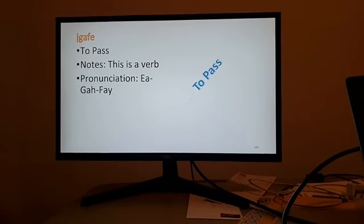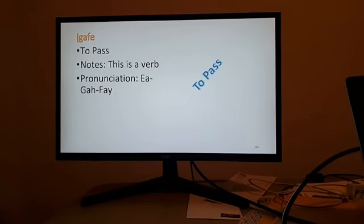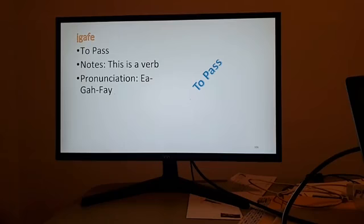To pass — what we all want to do when we take a class in school or graduate — you got to pass. That would be Egafe. Egafe means to pass. Egafe, to pass — a verb, as you know.